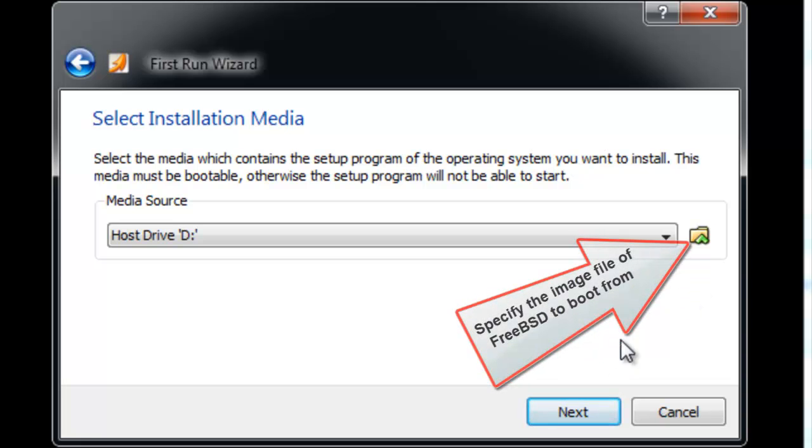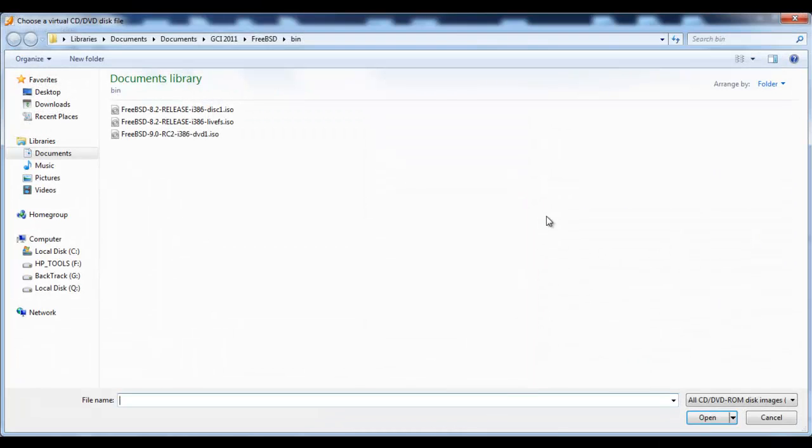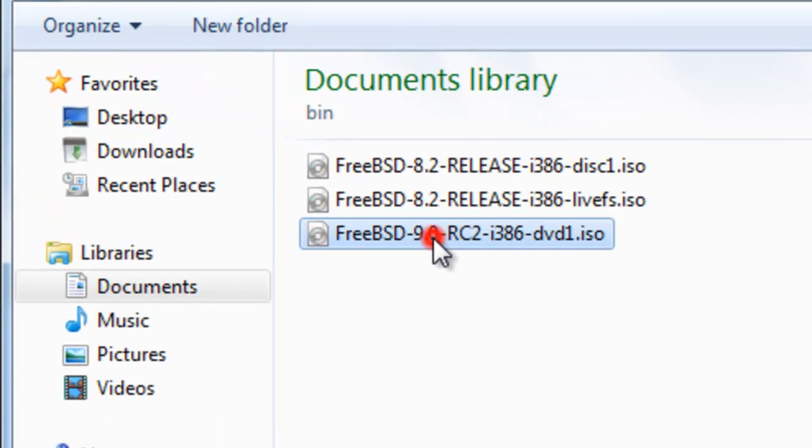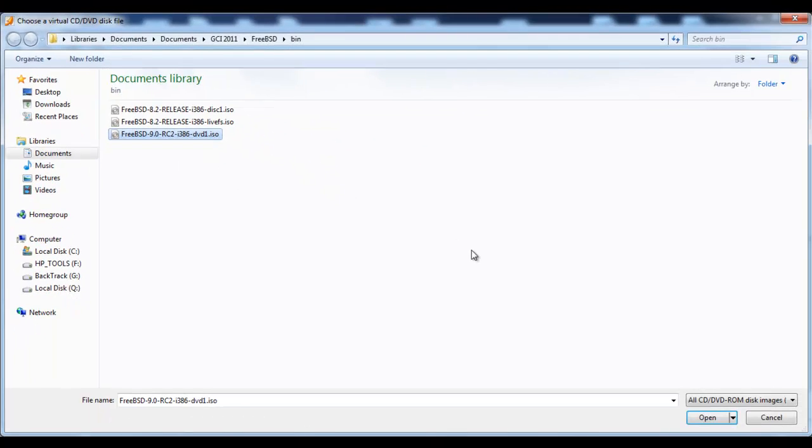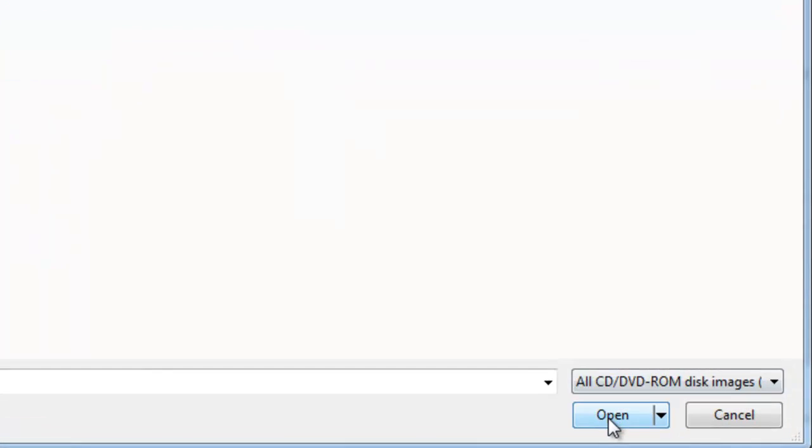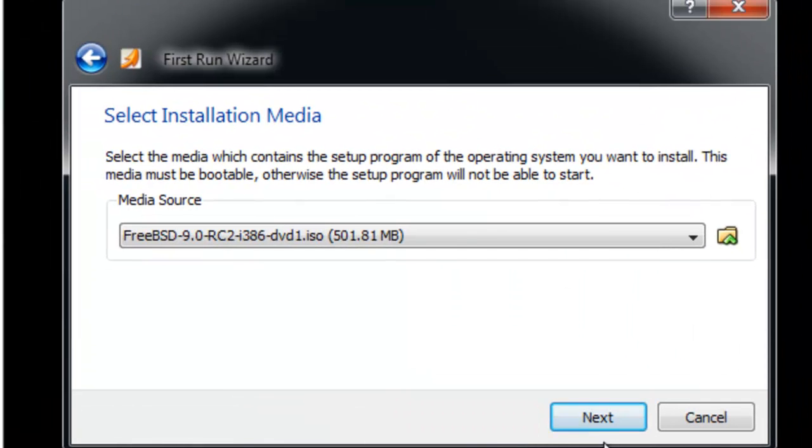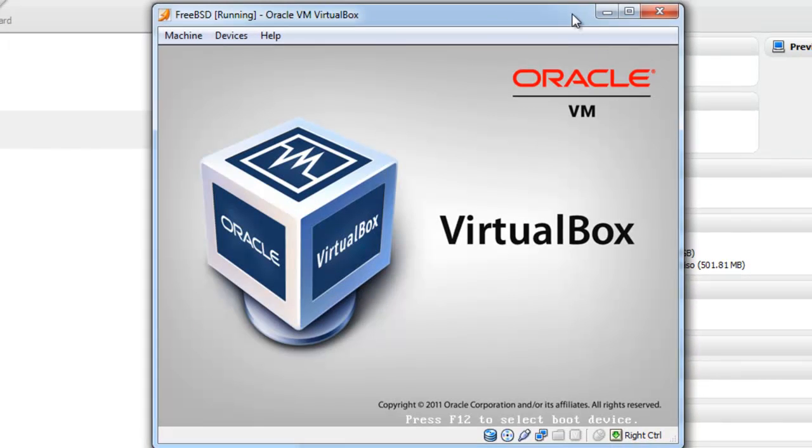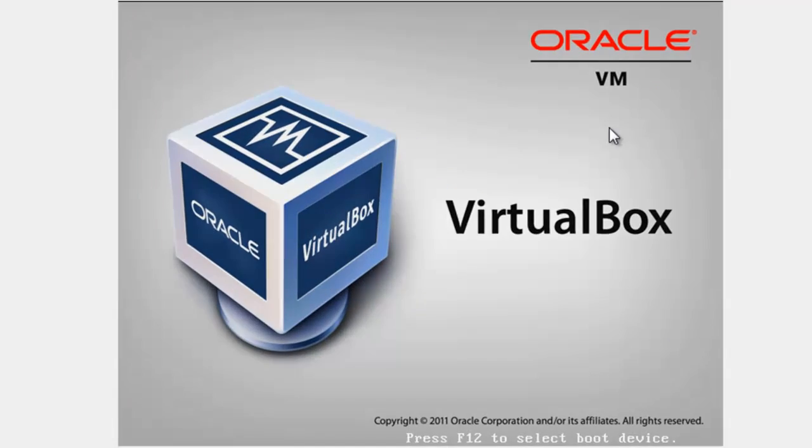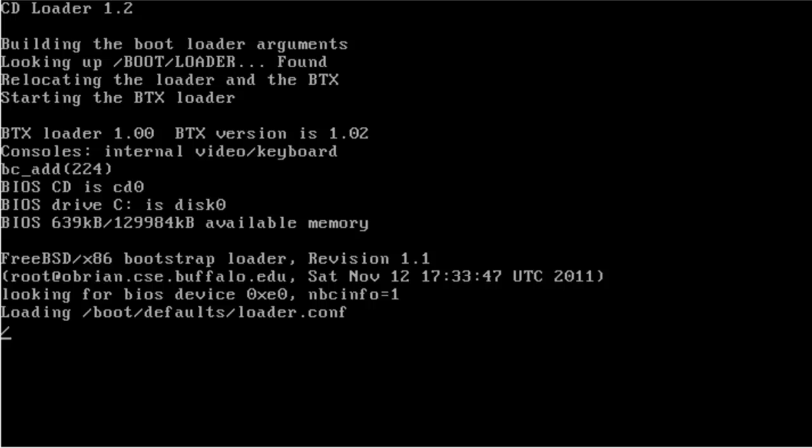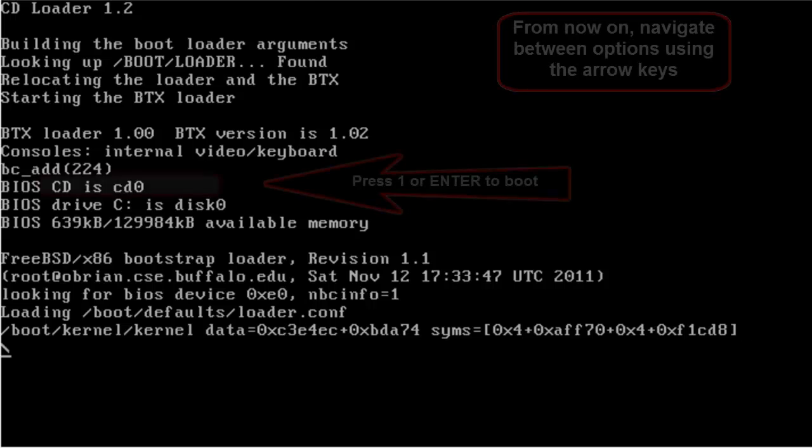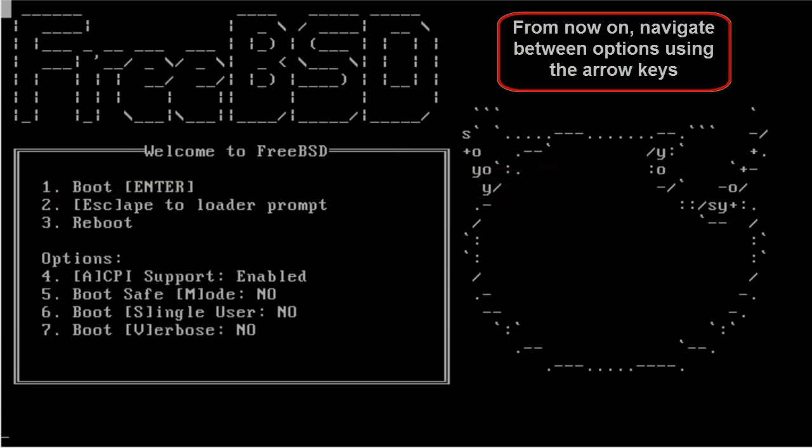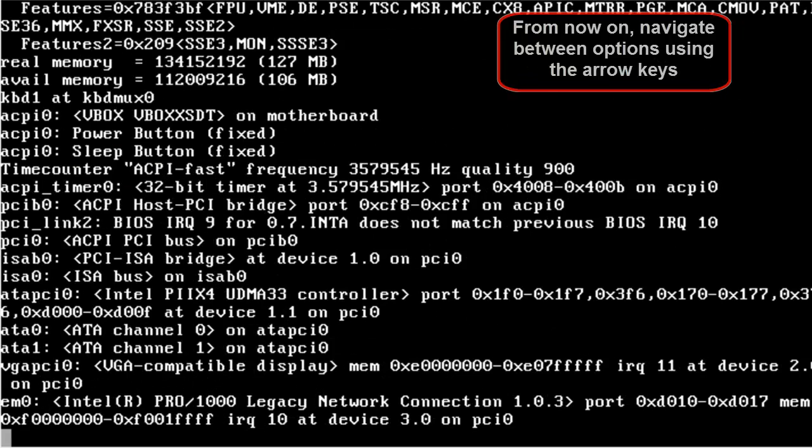You need to locate your ISO image file of the FreeBSD. This is my ISO image file, 9.0, DVD 1. Select it and click Open. You want to boot your operating system, so choose the first option by hitting Enter or you could also hit 1.